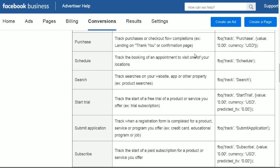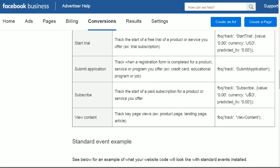Then we have 'purchase' — there's a code for that along with a value. If you're in the US and the product is $47, you'd put 47.00 USD. For other countries, you'd use the appropriate currency symbol, such as CAD for Canadian or AUS for Australia. We also have schedule, search, start trial, submit application, subscribe, and 'view content' — which could mean someone is viewing a special piece of content, like a blog post. You'd make sure that the pixel code has this specific event code in it.